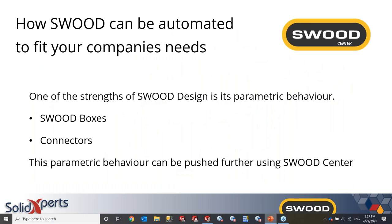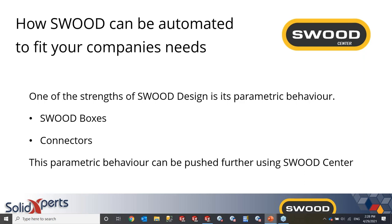So this is the suite of SWOOD, SWOOD design and SWOOD CAM. But now we'll talk about how SWOOD can be automated to fit your company's needs. One of the strengths of SWOOD design is its parametric behavior. This includes SWOOD boxes, as I've previously discussed, as well as connectors. But this parametric behavior can be pushed even further using SWOOD Center. And the goal of SWOOD Center here is to be able to parametrize your frames and everything that is inside it, be it panels, edge bands, SWOOD boxes. So you can create like a product configurator.